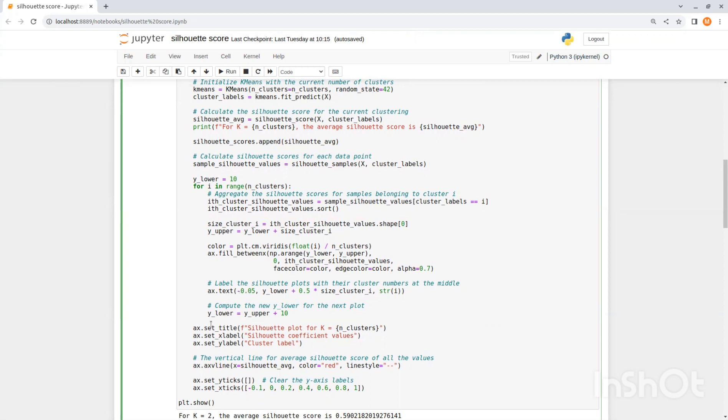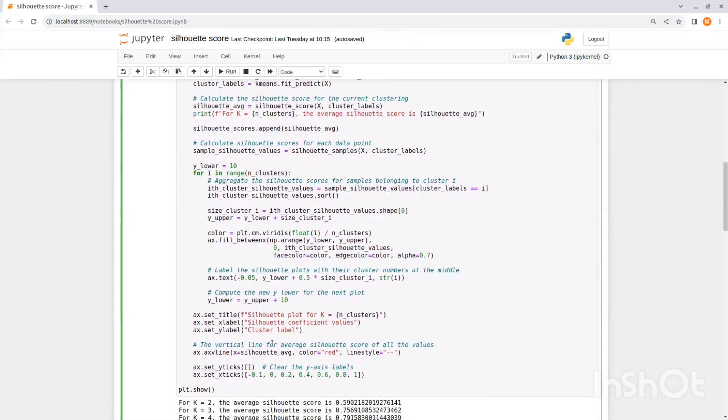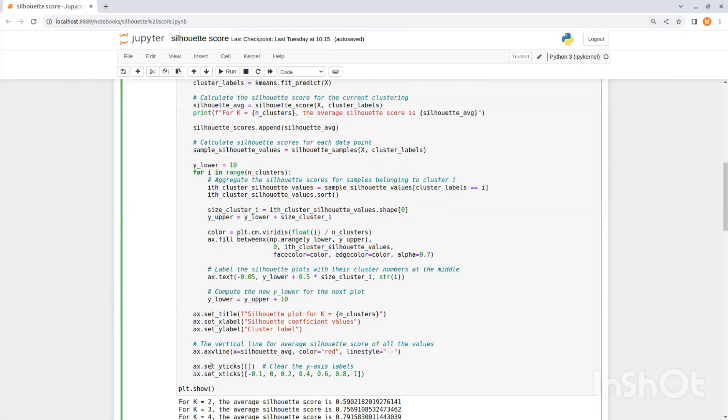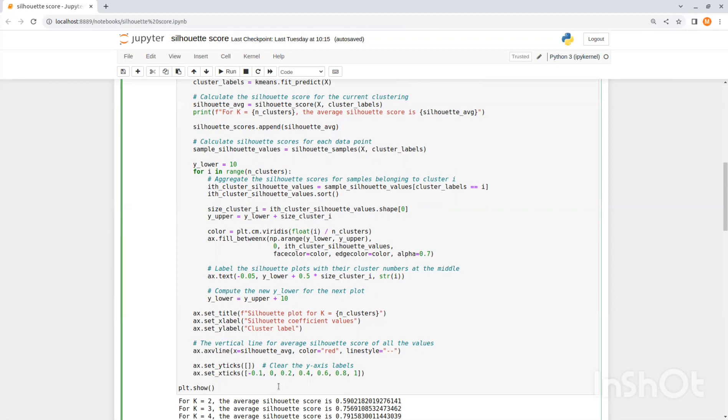After we're done with this inner loop we plot the silhouette scores view for this model. So we set a title and x label as the silhouette coefficient values and y label as the cluster label. Then we add a vertical line for average silhouette score of all the values in red. We clear y axis labels and add x axis labels in the range of minus 0.1 to 1. And that's it.